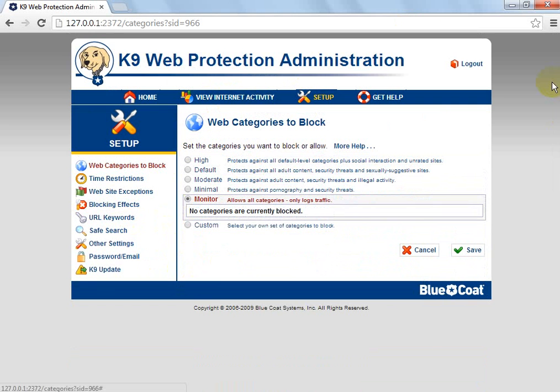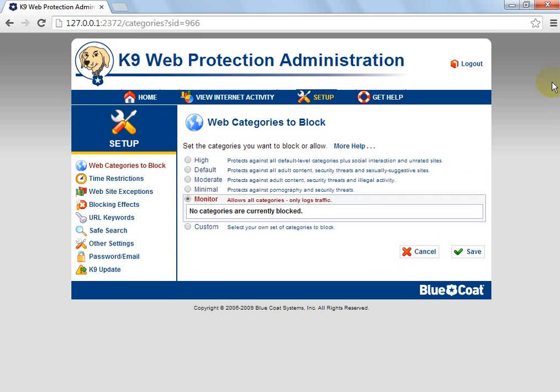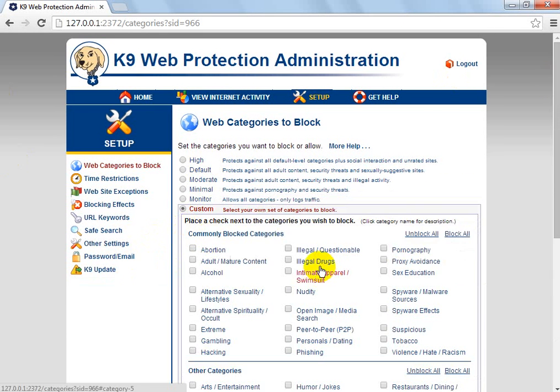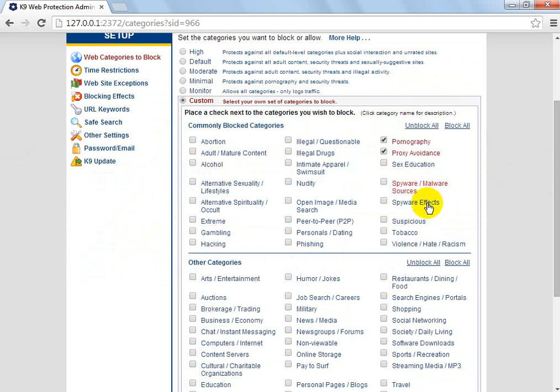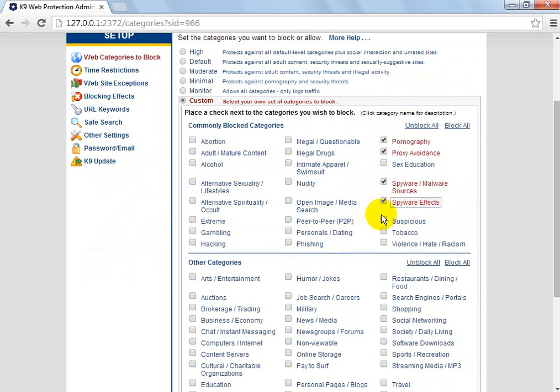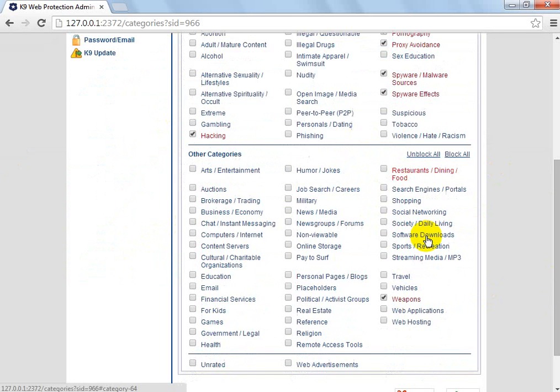I guess a lot of that monitoring, it just logs everything in your internet traffic. And then you've got custom, so say, block pornography, proxies, spyware and malware sources, spyware effects, hacking, weapons has already blocked.